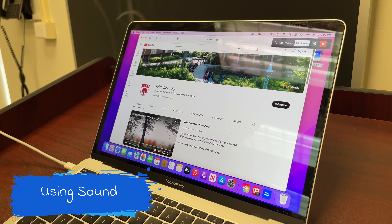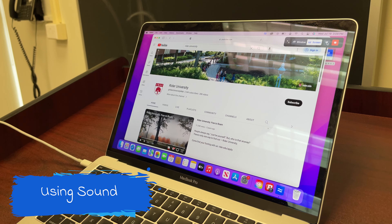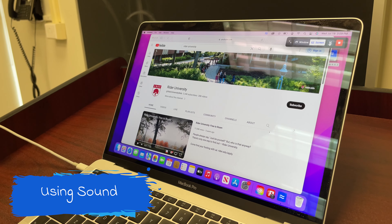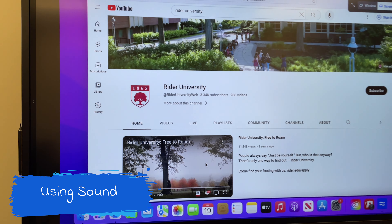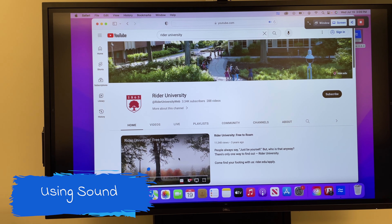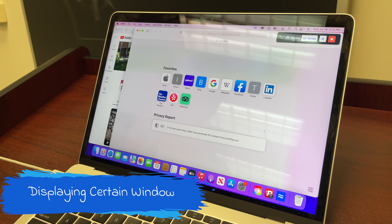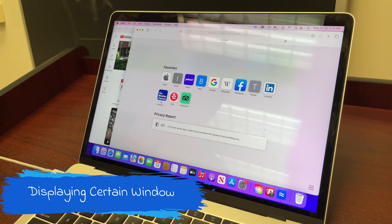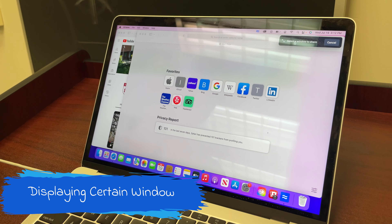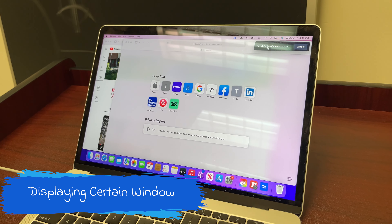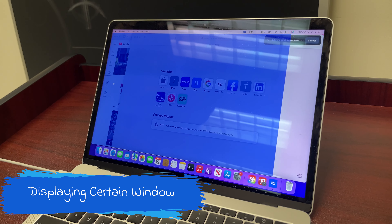If you want sound to be heard in the Smart Display, you want to press the icon right here. If you want to show a specific window, you want to press on the window icon that is shown below, and then click on the window that you prefer.